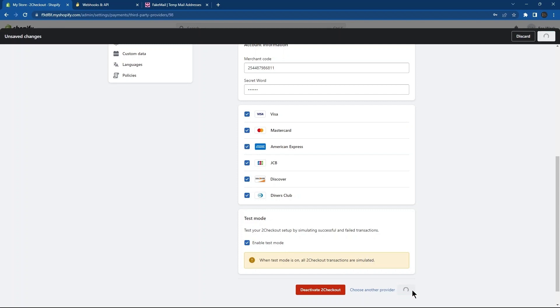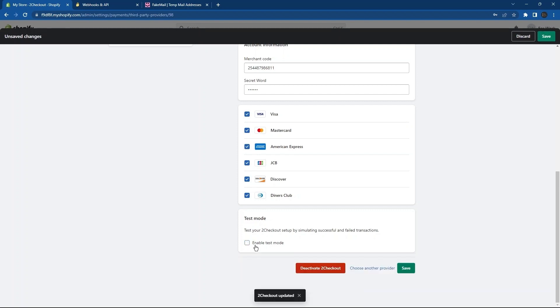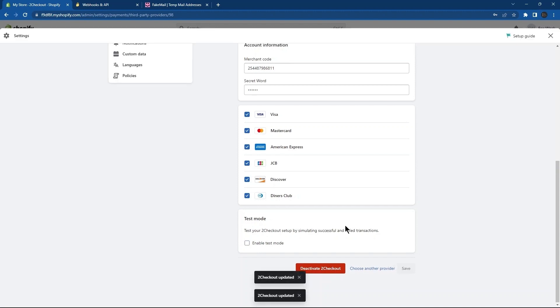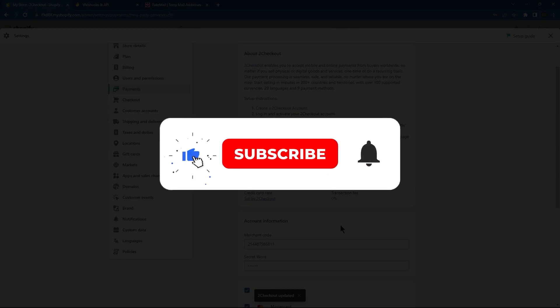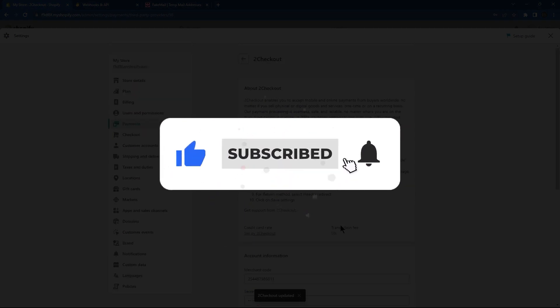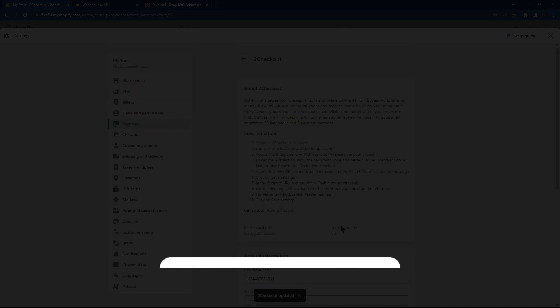Again, disable Test Mode. Again, tap on the Save button. Thanks for watching. I hope it was useful. Make sure to drop a like and subscribe to get notified for new videos.